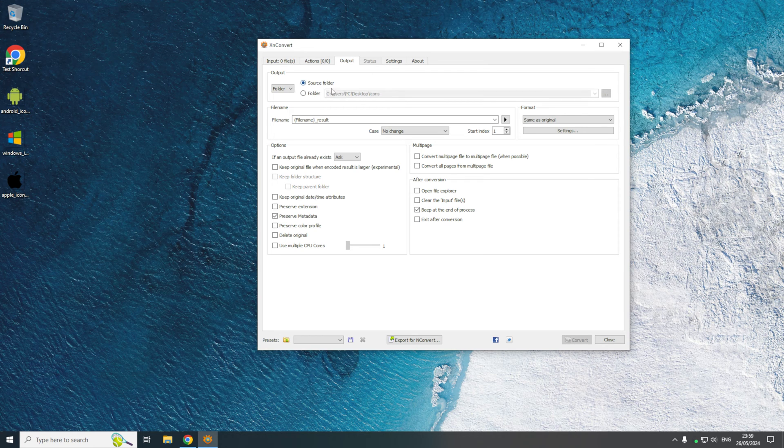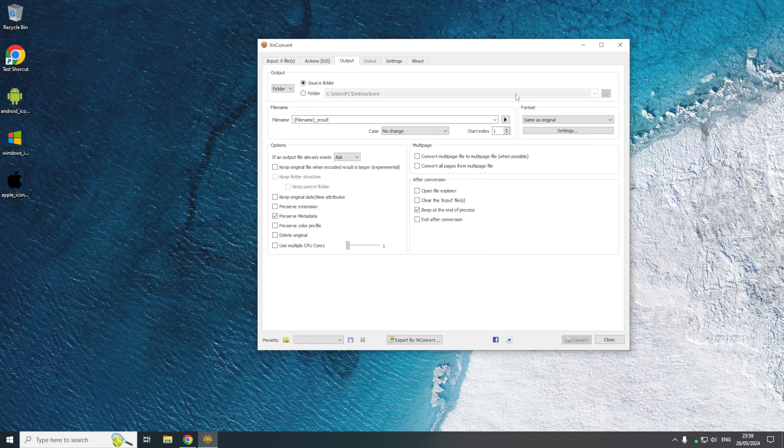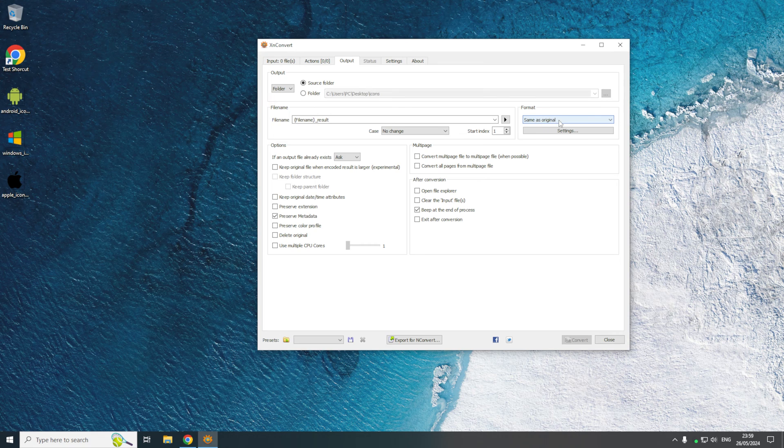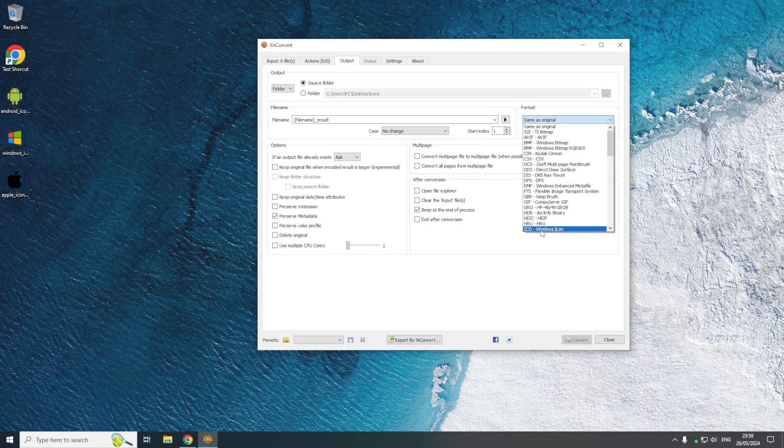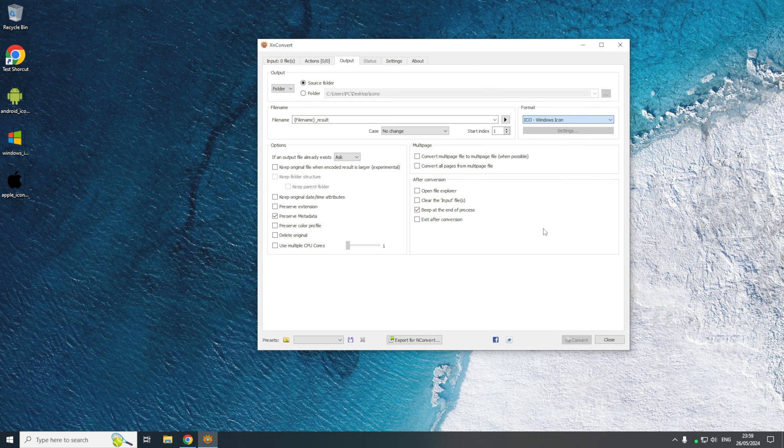I'm just going to leave it on source folder. And now to make it so it converts the PNG files to icon files, we're going to come to the format section and we're going to click the drop-down box here. By default it will be on same as original, and instead we're going to change it to ICO Windows icon.